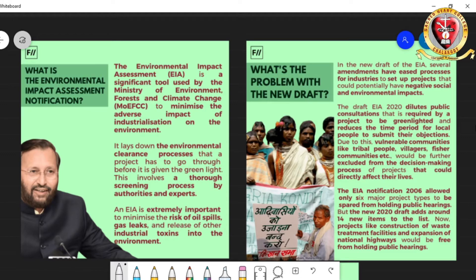EIA 2016 allowed only six major project types to be spared from environmental clearances, but the new draft 2020 is adding around 40 new items to the list, making up about 40 industries which can be set up without environmental clearances. Projects including construction of waste treatment facilities and expansion of national highways would be free from holding public hearings.